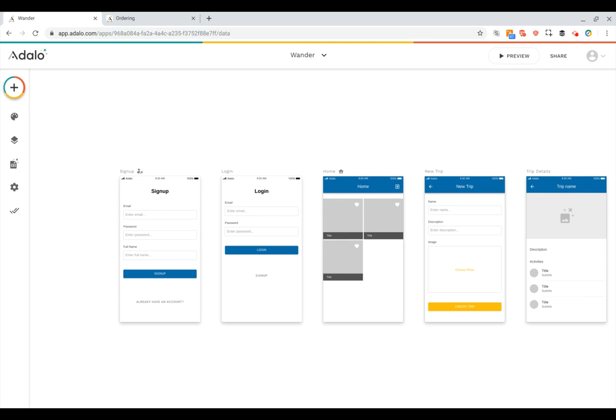Hi there. In this video we're going to talk about designing your database. To start, we need to open up the database tab by clicking on this icon in the left toolbar.